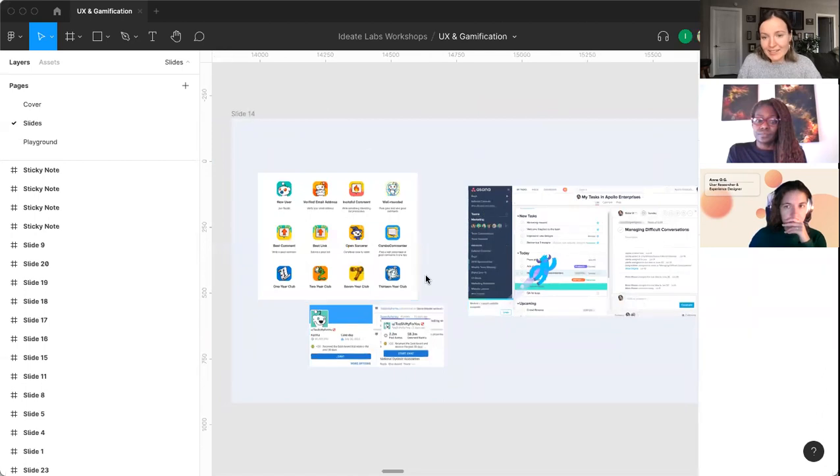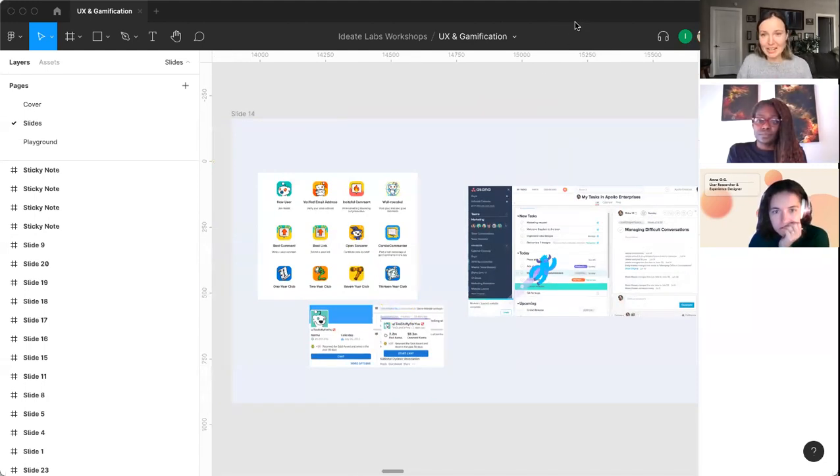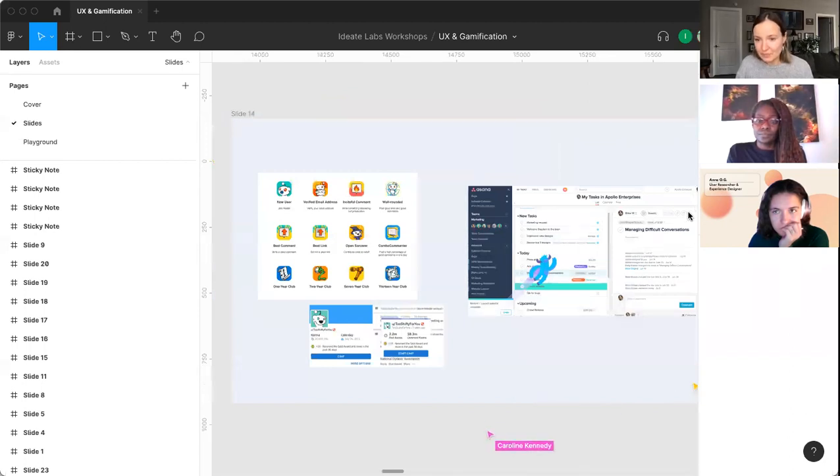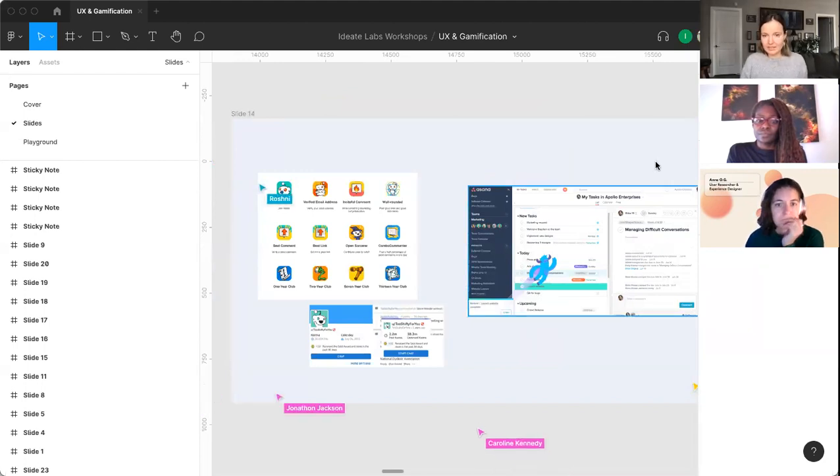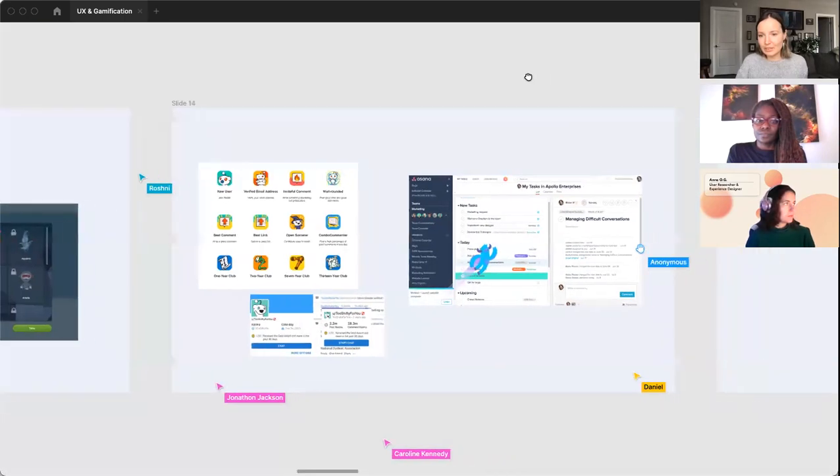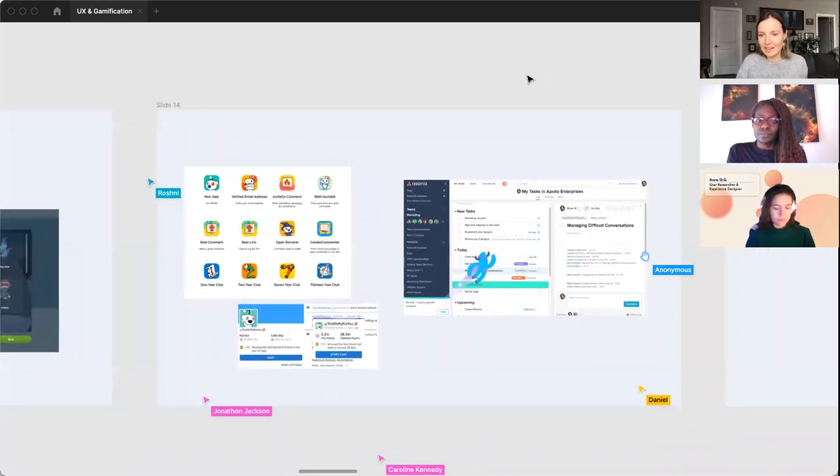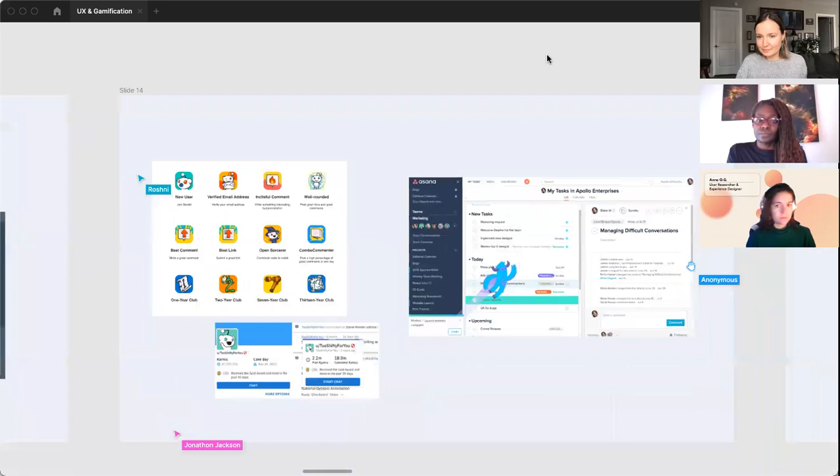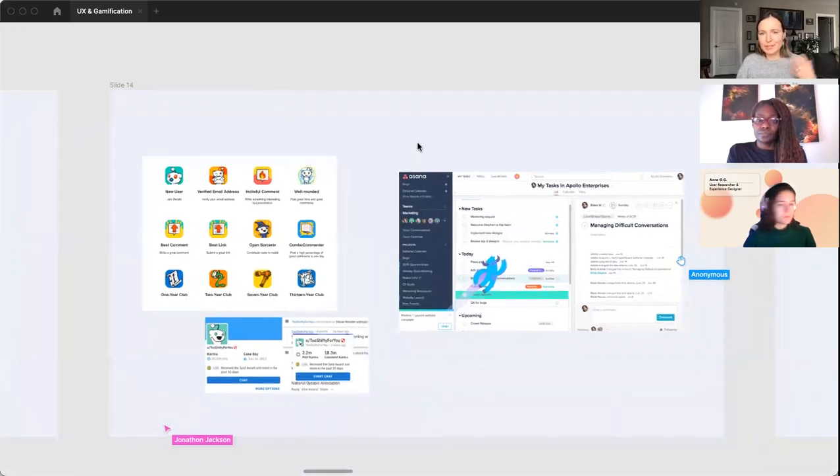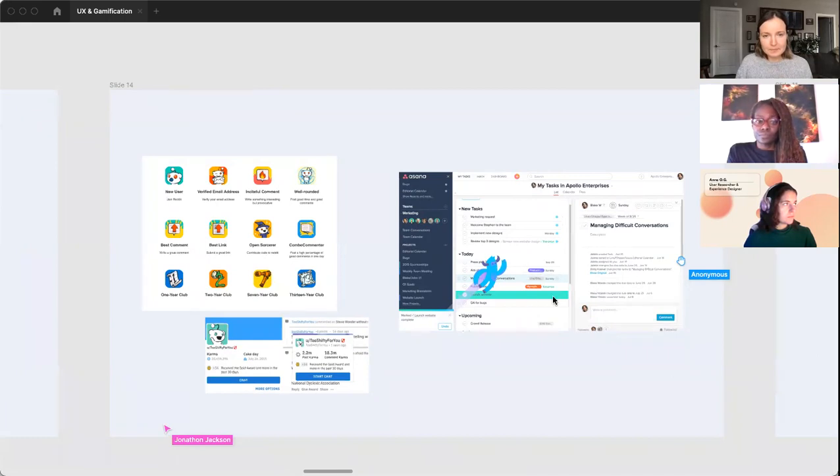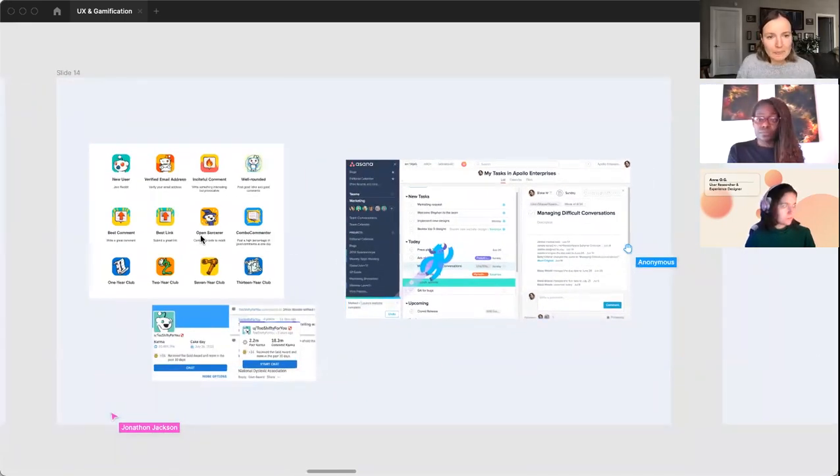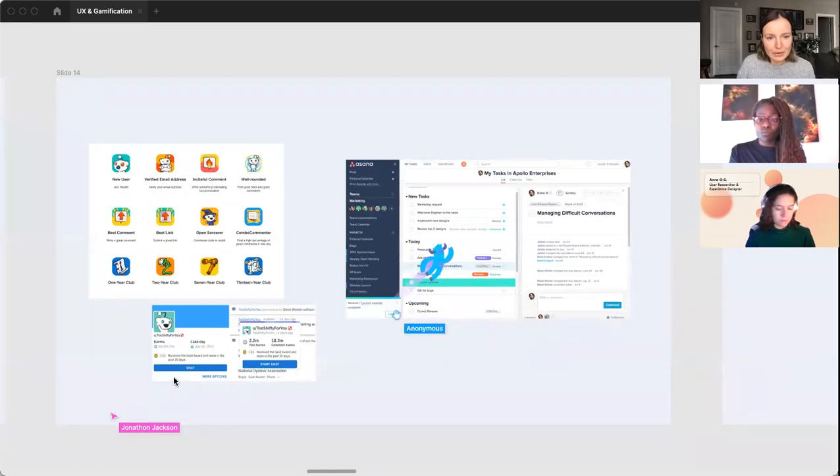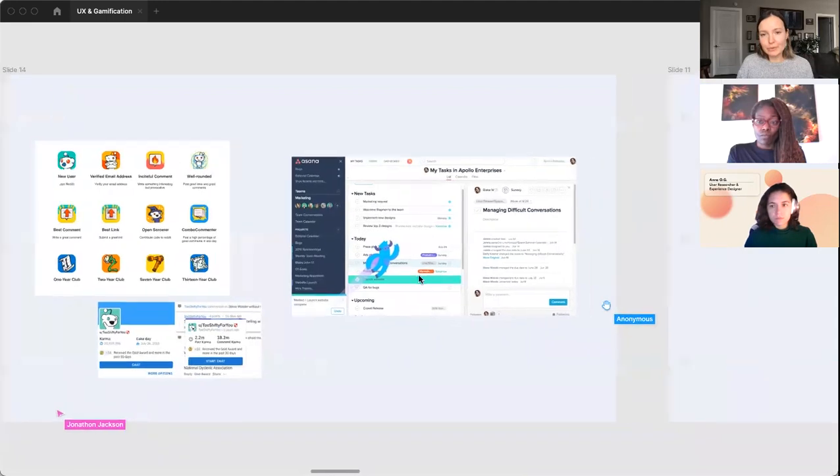The next area of gamification is Reddit. Reddit is phenomenal at gamification. I think they're one of the companies that early on really just nailed it. Asana has a unicorn.